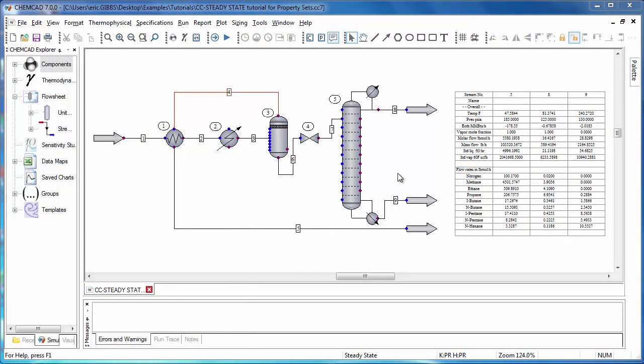The real benefit of the property set feature is in the ability to have custom property sets that serve as a template to show the information in your preferred way. This is all controlled from the customized property sets dialog, and you can reach this dialog from anywhere you might generate a report.